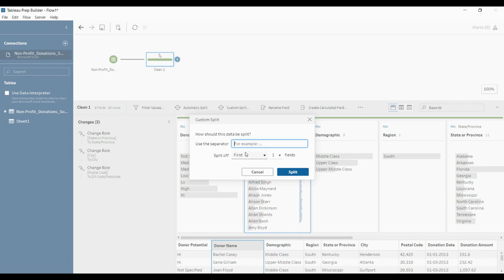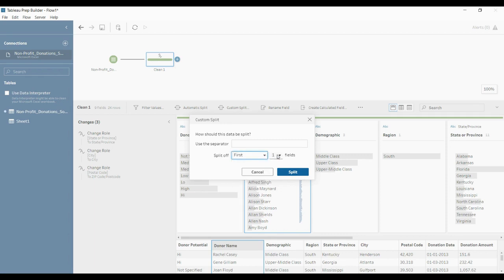Basically, what is separating your records in that column is a space. So space is the separator, and it is asking you how to split — whether you want to split on the first space, the last space, or all the spaces. Click first space because that is what is in our data, and then click split.